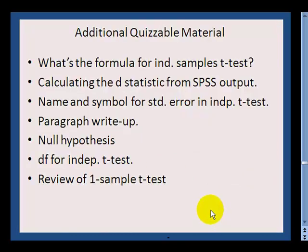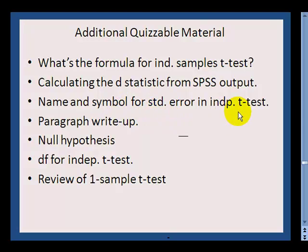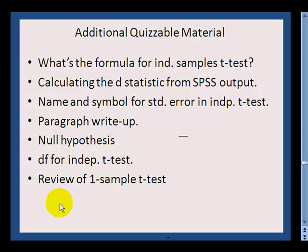Some additional material that might be on a quiz: the formula for the independent samples t-test — and note that even though the mu terms typically drop out, include them in the formula when asked; calculating the d statistic from SPSS output; naming the symbol for standard error in the independent t-test (standard error of the difference); writing paragraph write-ups; the null hypothesis; degrees of freedom; and any questions about the one-sample t-test are also fair game.